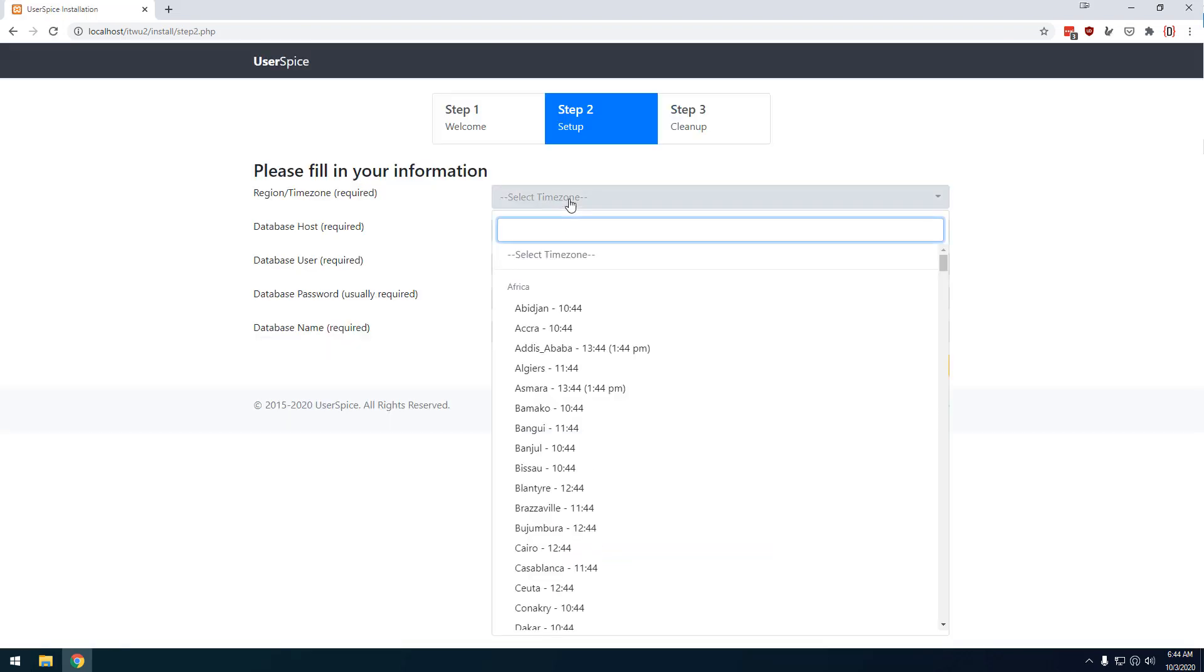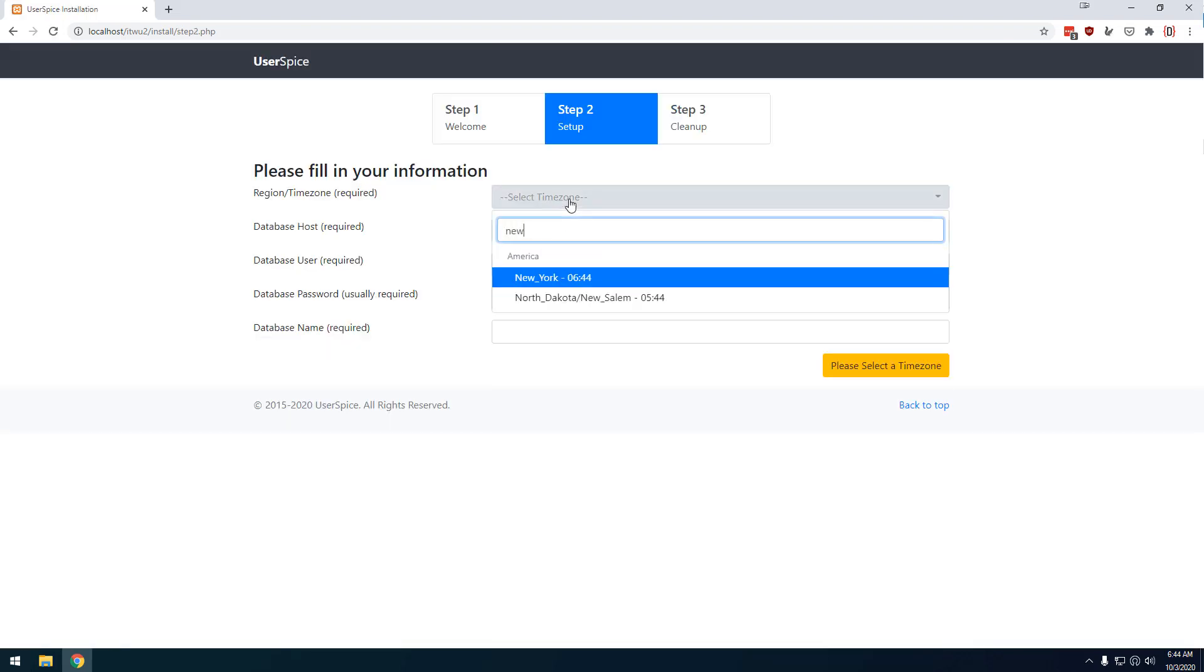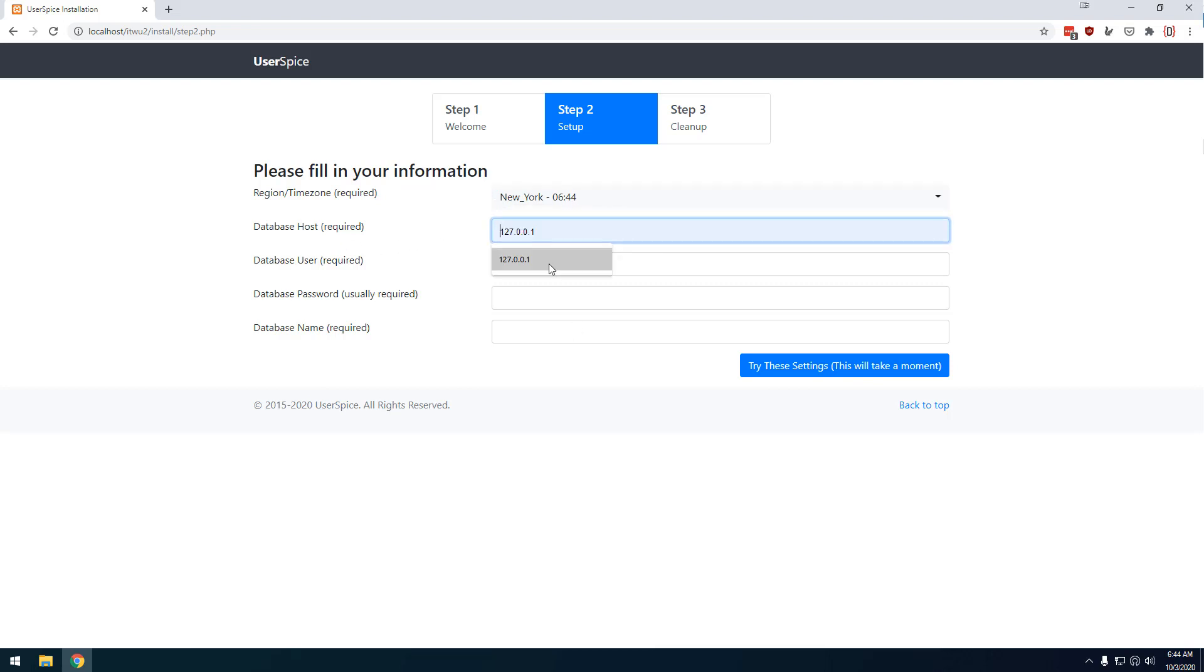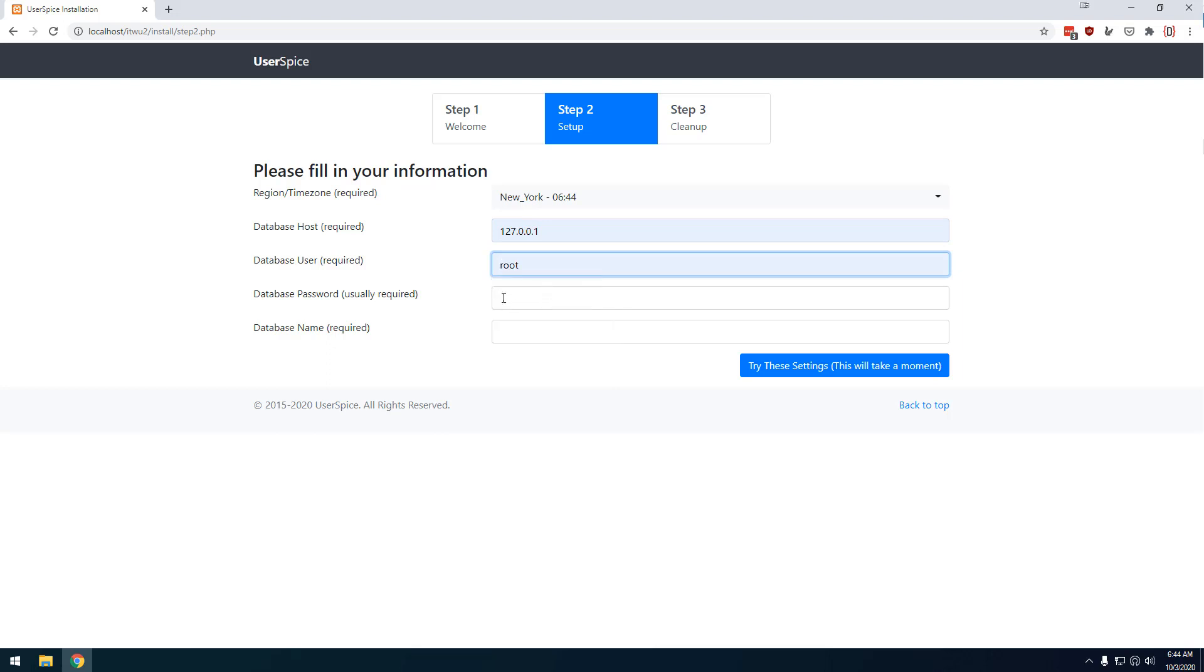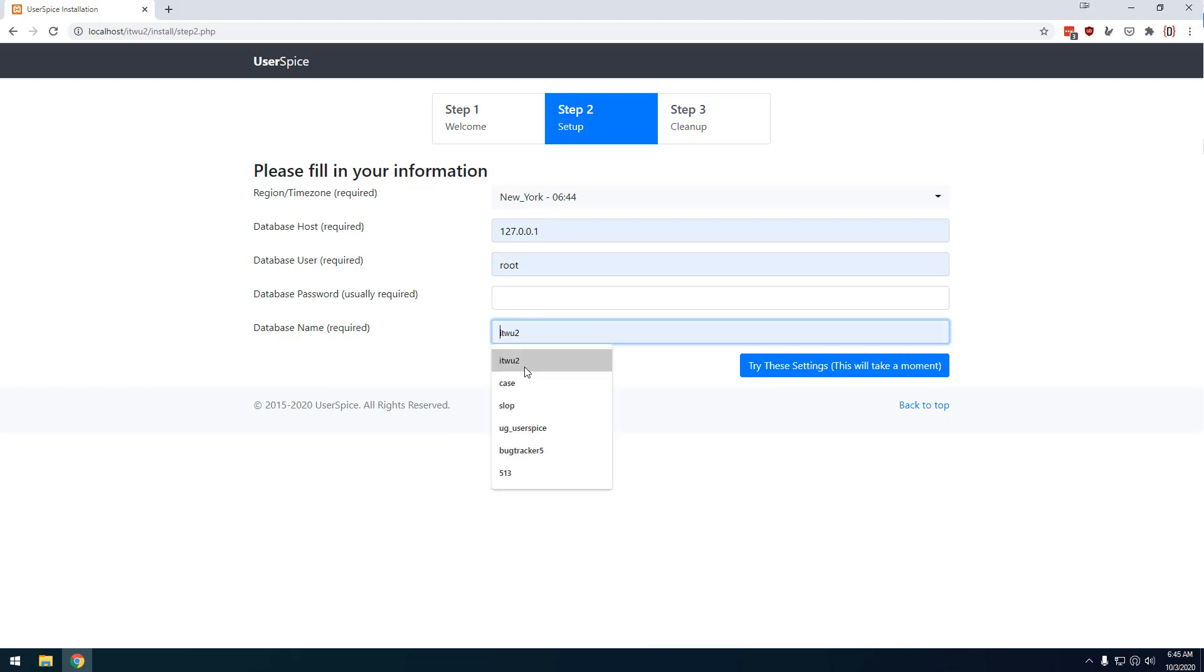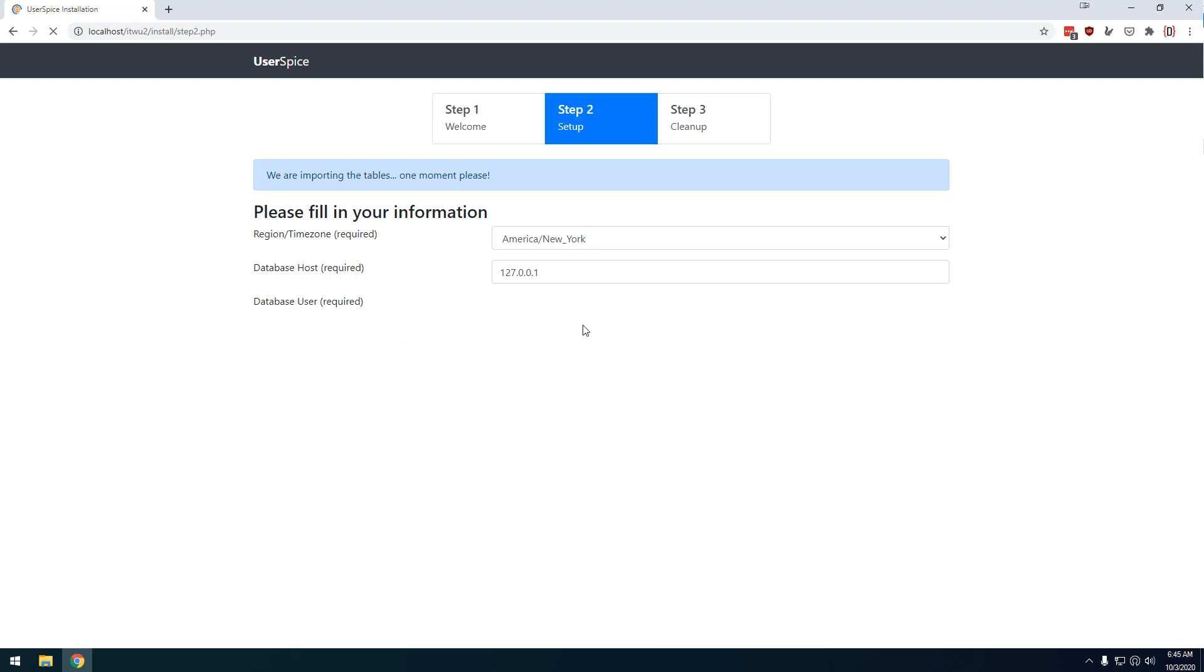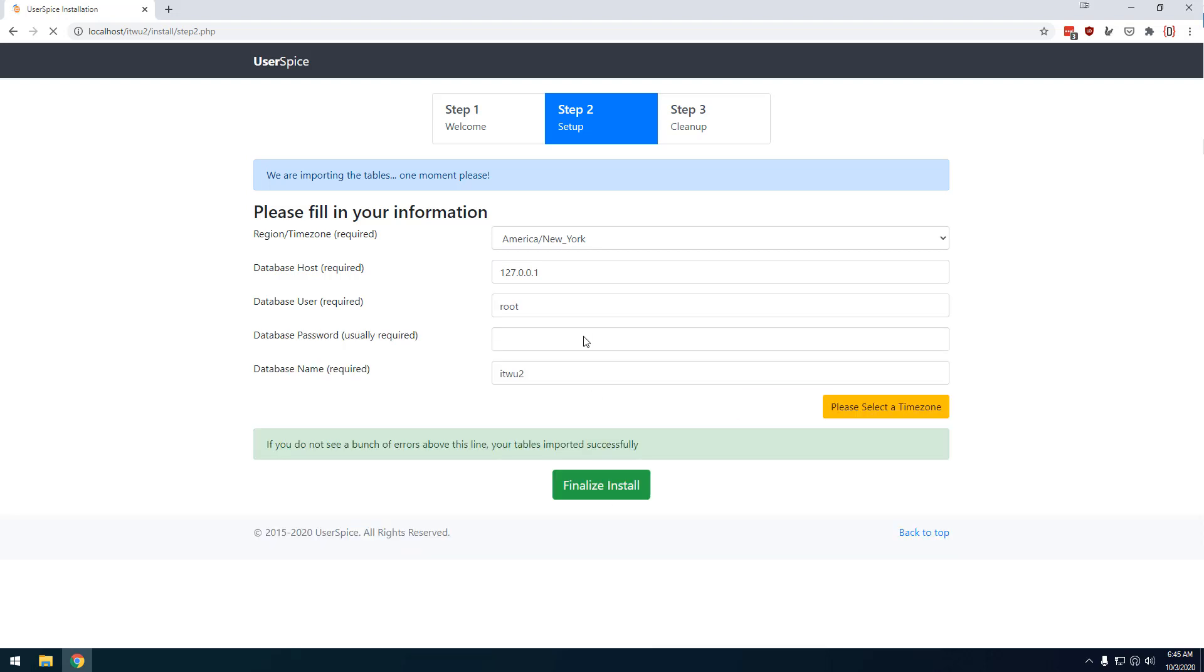And then you're going to want to select your time zone. I'm closest to New York. And then you're going to put in your database credentials. So I'm going to put in 127.01, username of root. I'm on local host so there's no password. And then you're going to give it a name. And if you've already created it, that's the name you want to give it. So I'm going to call mine ITW2. And I'm going to tell it to try. And if you don't have your credentials right, it'll throw up an error. In this case, it's telling me that I have proper credentials but no database. So I'm going to let it create it for me.